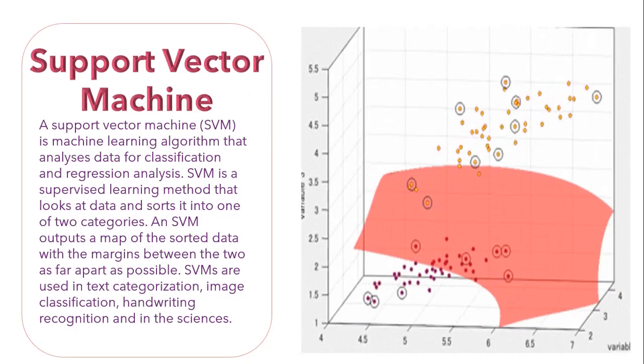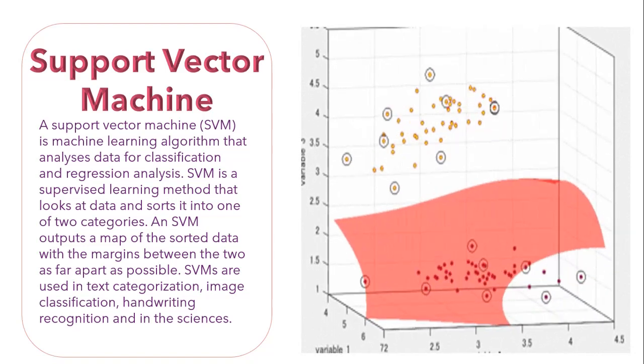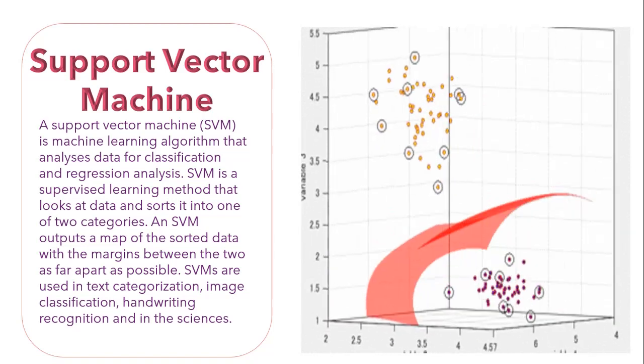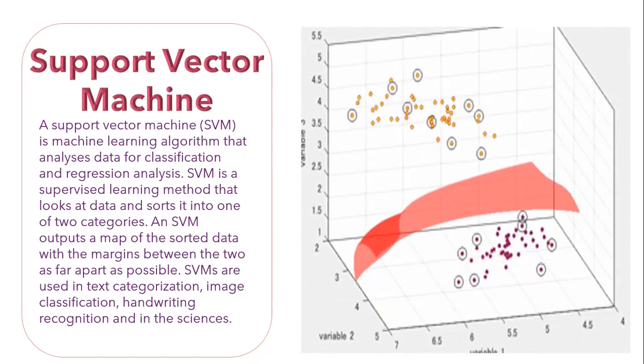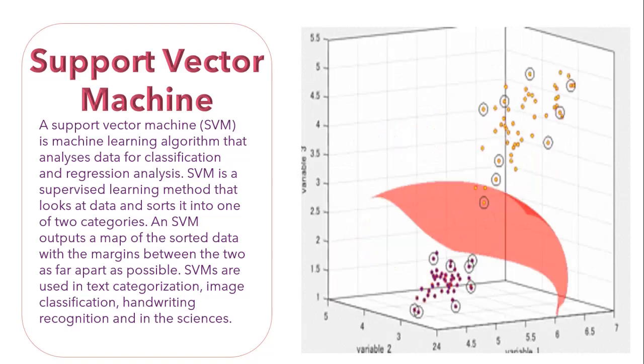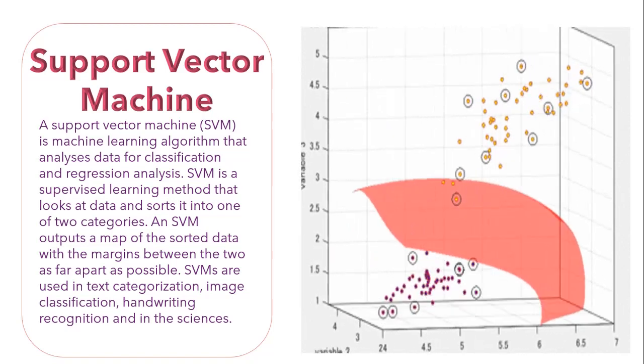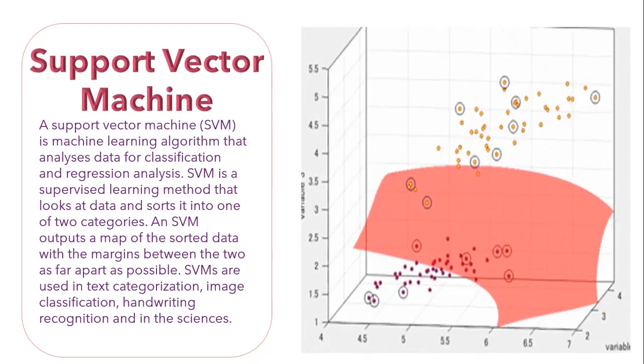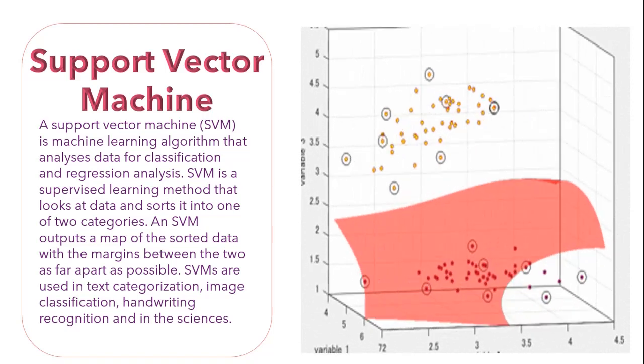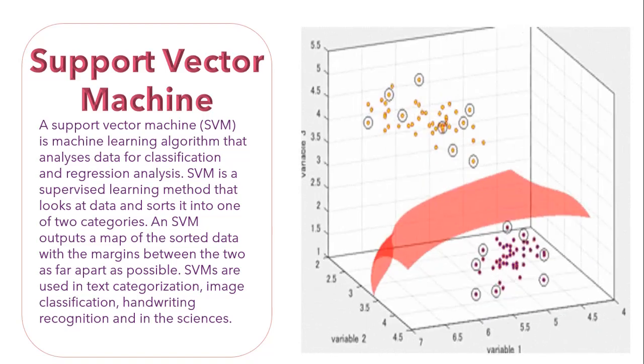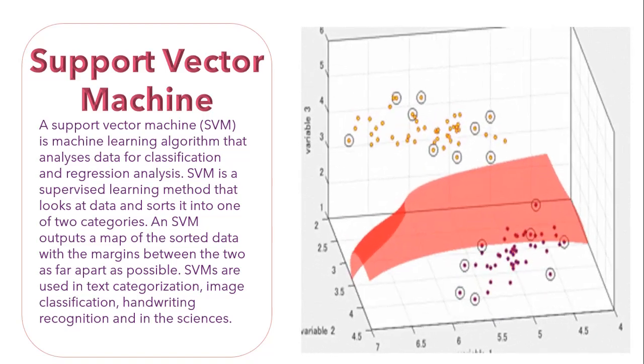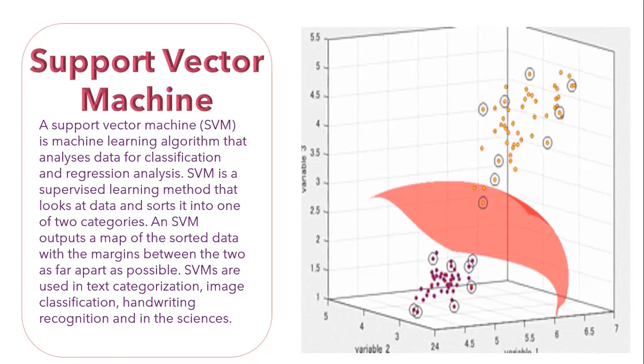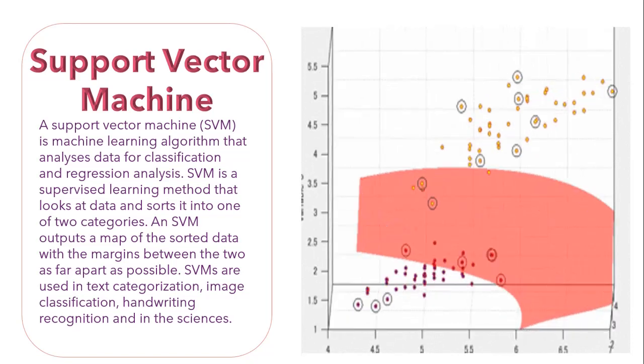So guys one thing to notice here is the objective of support vector machine is to find the best line in two dimensions or the best hyperplane in more than two dimensions between different classes and this hyperplane is found through the maximum margin, that is the maximum distance between the data points of two classes.